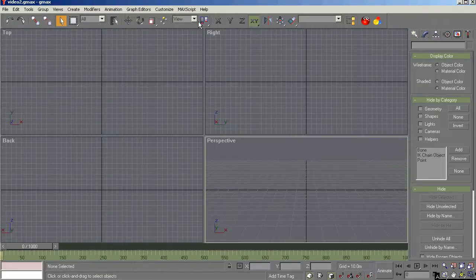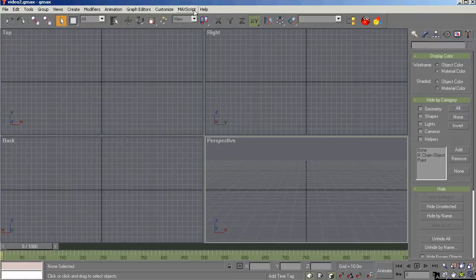Okay. That's the menu bar. Let's talk about the tools toolbar. Some of these you're familiar with.